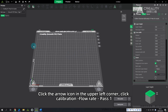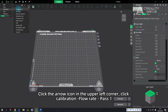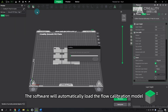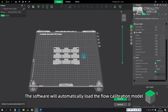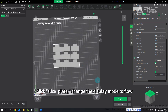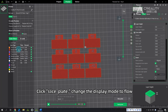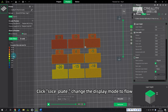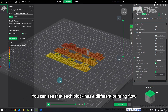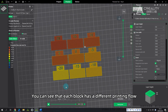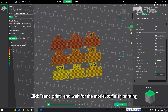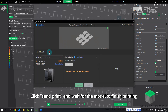Coarse Adjustment Slicing: Click the arrow icon in the upper left corner, click Calibration, then Flow Rate Pass 1. The software will automatically load the flow calibration model. Click Slice Plate and change the display mode to Flow. You can see that each block has a different printing flow. Click Send Print and wait for the model to finish printing.